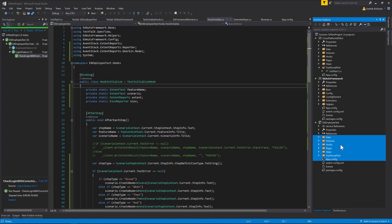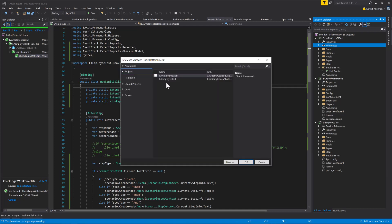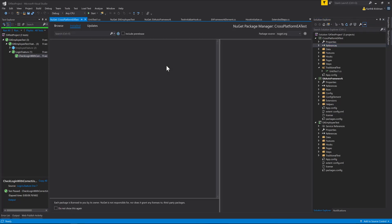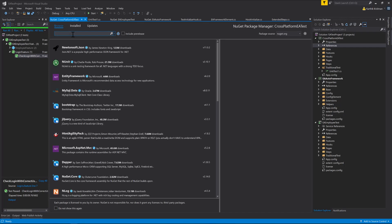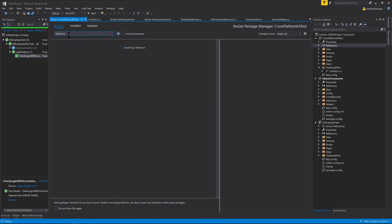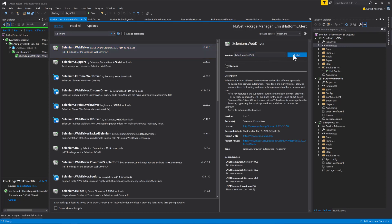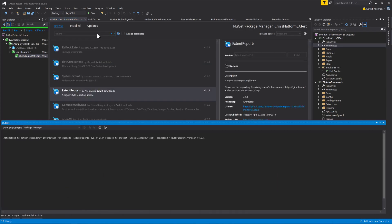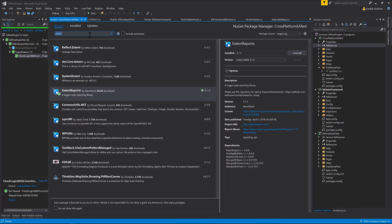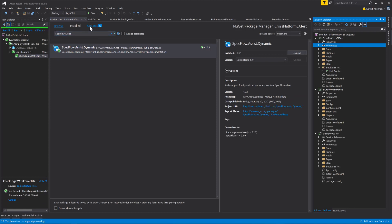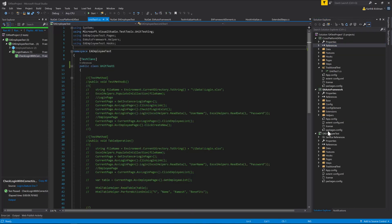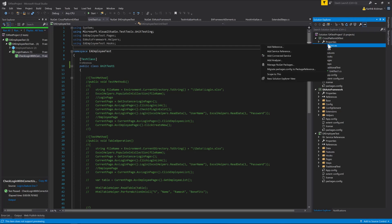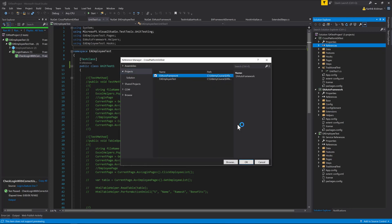We have the code but we still need to add a series of references. I'm going to hit Manage NuGet Packages and install Selenium — not Selenium support, since we're not using the page object model concept anymore. Then we need ExtentReport, and we need SpecFlow as well. I've added all the dependencies. Now I need to also add the EA auto framework dependency via Add Reference, and then we'll try to build.